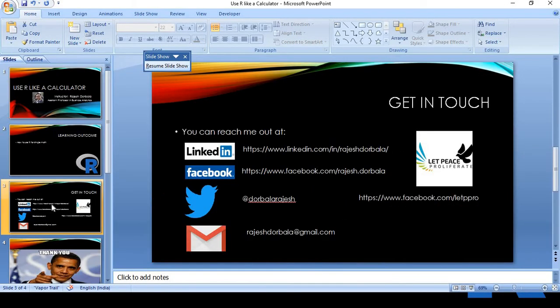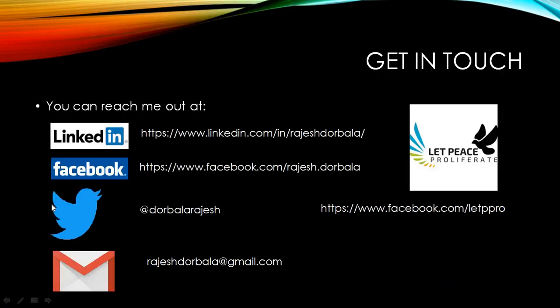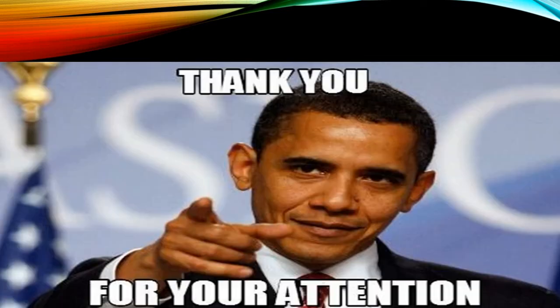You can get in touch with me on any of my social media. You can follow me on LinkedIn, Facebook, Twitter, or write to me directly at rajeshdurbala at gmail.com. We have an organization, Let Peace Proliferate. This is our Facebook page, www.facebook.com/letppro. You can visit our page, like our page. We fight extremism both online and offline. We are doing great stuff, so render your support. Like our page, comment below these videos. I would love to listen to you. Thank you for paying attention. Hope to see you soon.